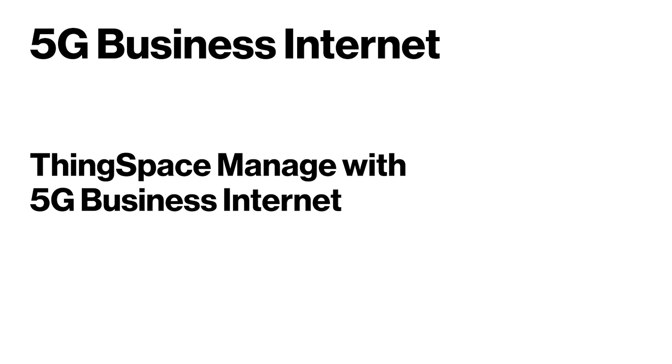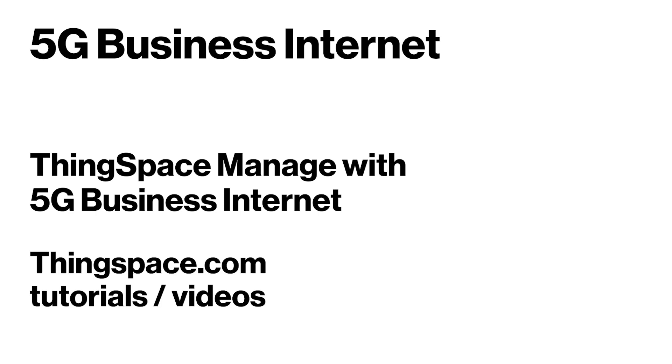Please be sure to watch our first video on 5G Business Internet Device Management with ThingSpace Manage on ThingSpace.com tutorials and videos page.